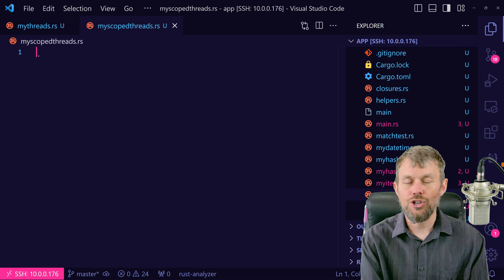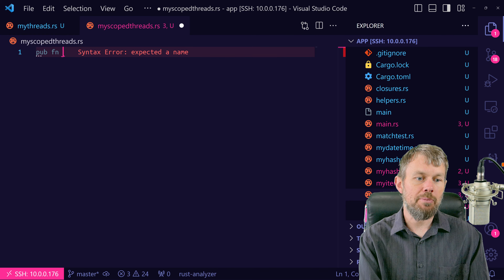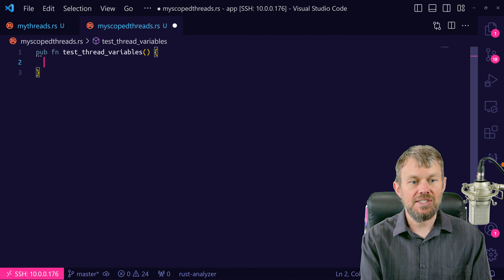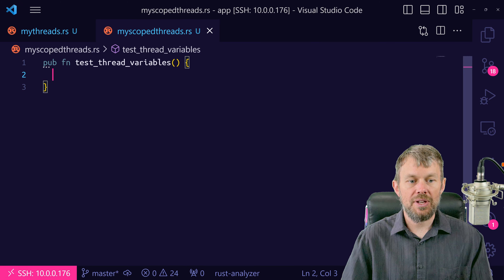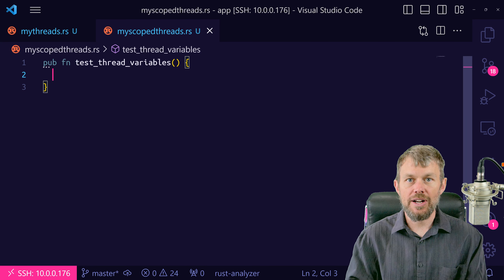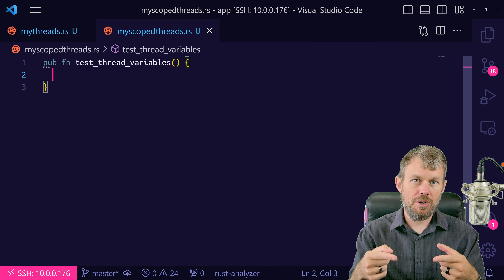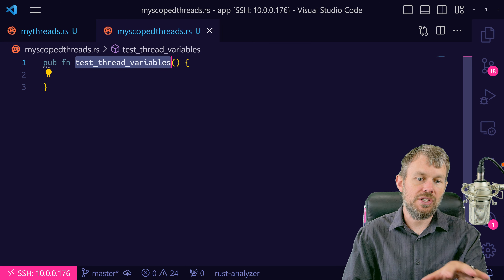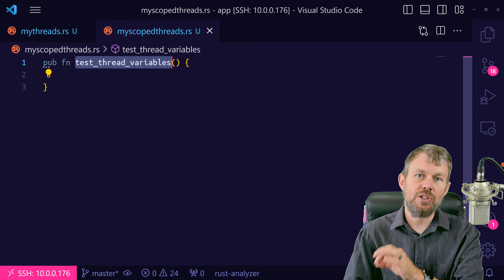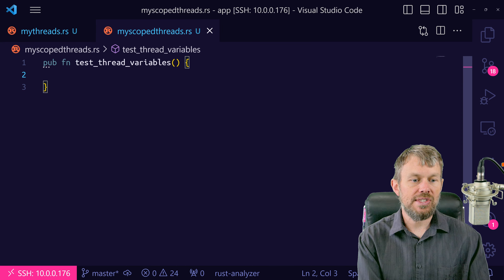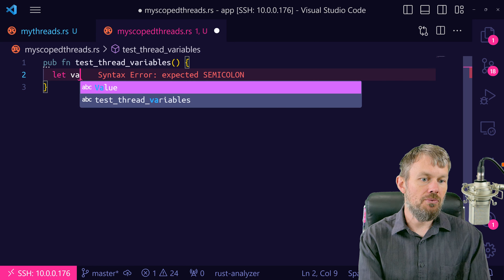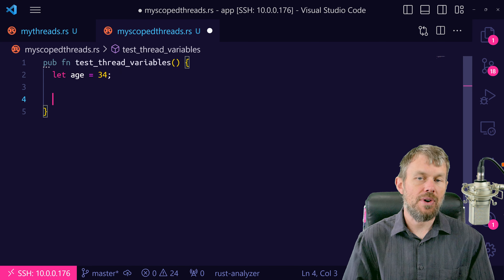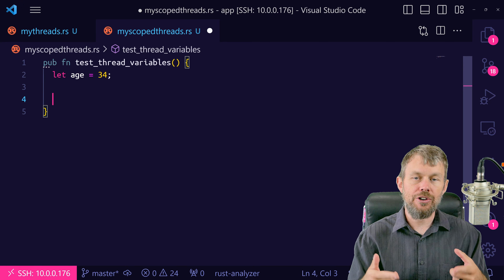Inside this new file we're going to create a public function called test_thread_variables. Inside this function, we're going to look at a simple example of spawning a thread and referencing data from the parent scope — which is this function itself. Variables declared inside this function scope, we want to be able to access in the child threads. So let's say we have a simple value: let age = 34. Somewhere inside our function we just want to print out the age declared in the parent scope.